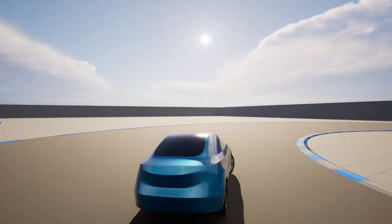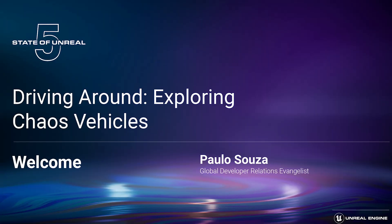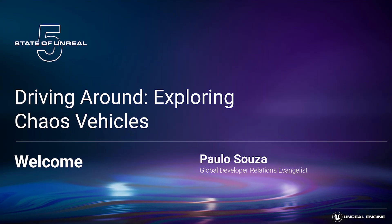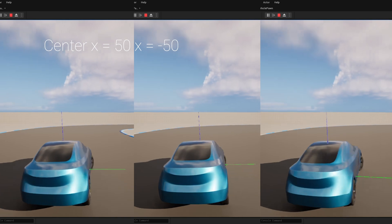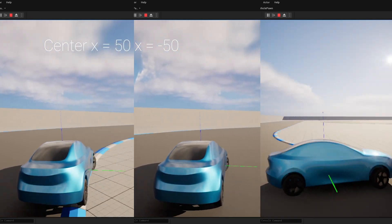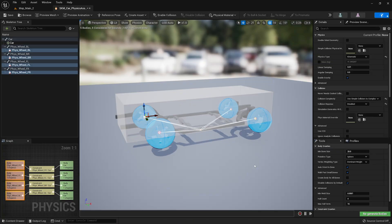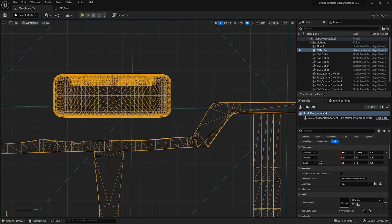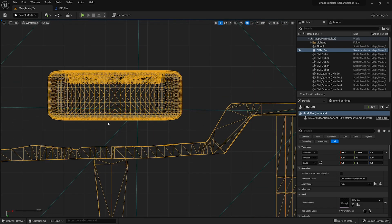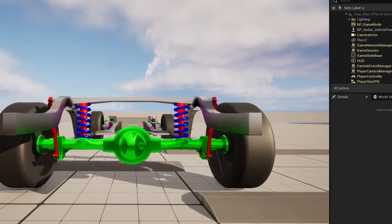If that's not enough Chaos for you, watch our new presentation 'Driving Around Exploring Chaos Vehicles' on the Unreal Engine YouTube channel to get under the hood of the lightweight system for performing vehicle physics simulations. In this video, we go over the system's features, the basics on how to set up your own wheeled vehicle from scratch, and tips and tricks to achieve the driving feel you need.